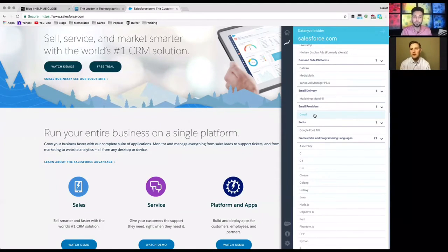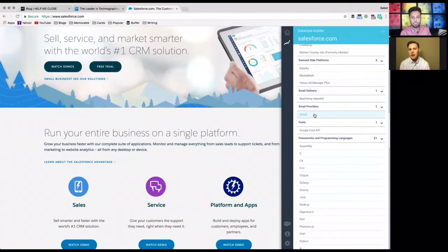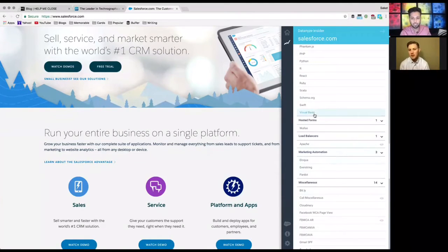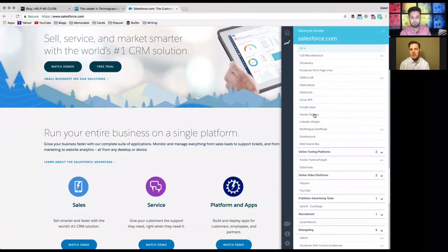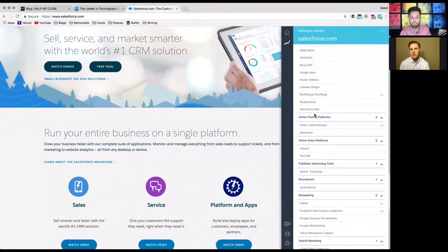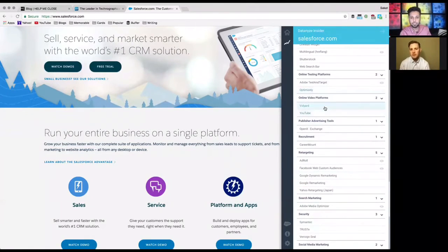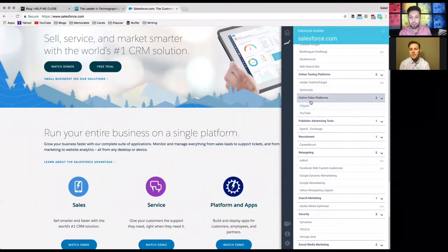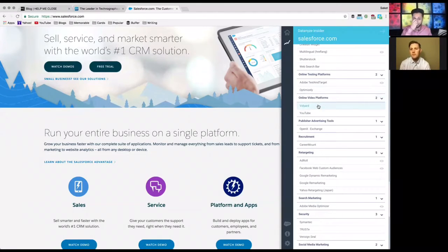And then you also mentioned Saket about being able to see your competitors and go into a little bit more detail about how that would be useful for someone closing deals or going after Salesforce? Yeah for sure, so like right now we're looking at the online video platforms. My friends at Vidyard are gonna totally hate me for this.